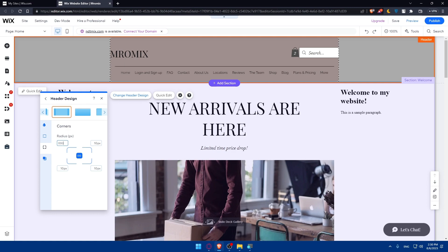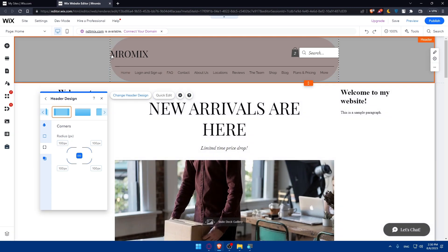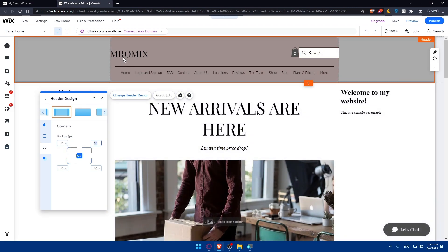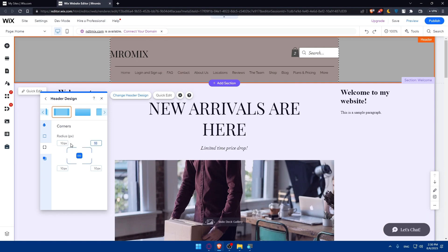If you type 100 and click, you'll see the borders changing as you change the radius of every corner. You can go and do customized values if you want to.